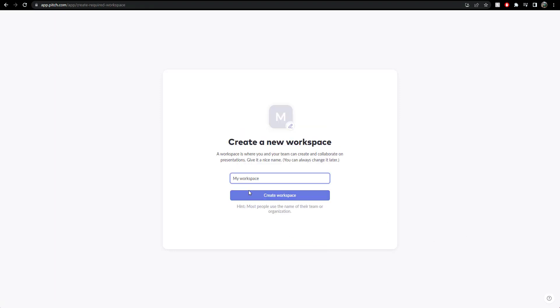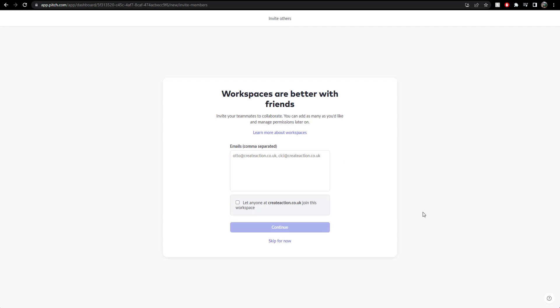Create a new workspace. Let's call it test one, so it stands out. Let's create a workspace. Invite your teammates to do this as well. Okay, I won't do anyone. But you know, I'll skip for now. But that is how you do it. It looks very easy. Also, anyone with that email address.